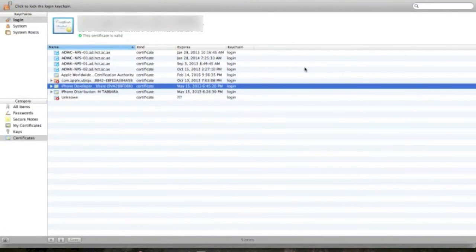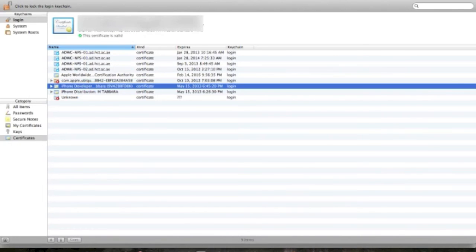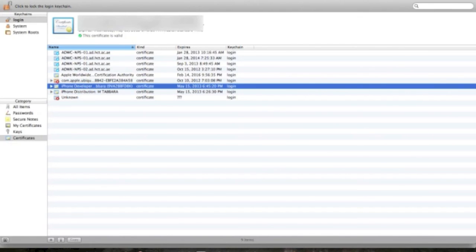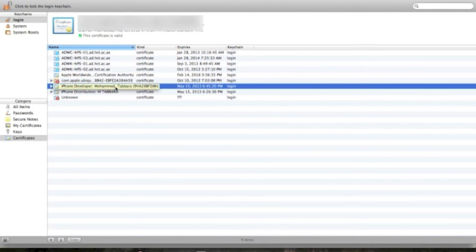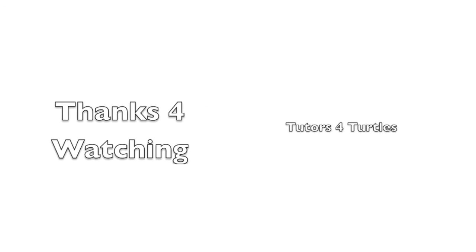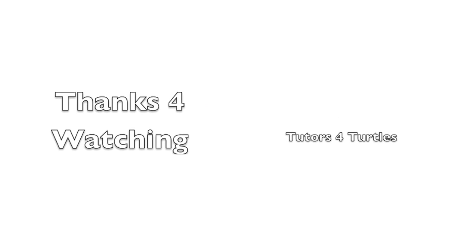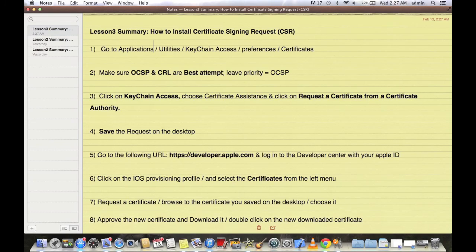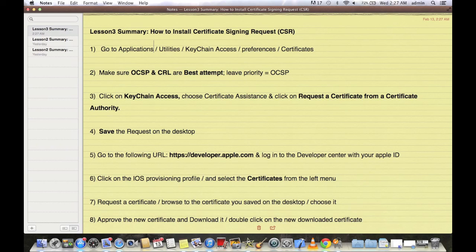So guys, in a nutshell, what we've done in the last three lessons: first we registered for an Apple developer ID, and then we enrolled in the Apple developer program, that is the iOS, and then we created and installed successfully the certificate signing request, and it went into our keychain. And now we are ready to start developing real applications in Xcode and testing it later.